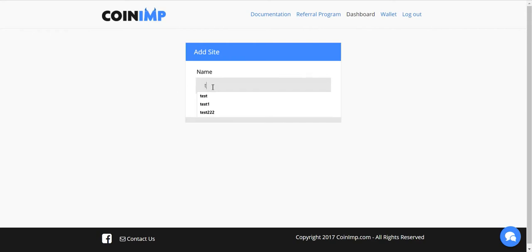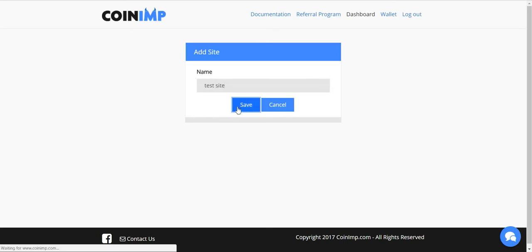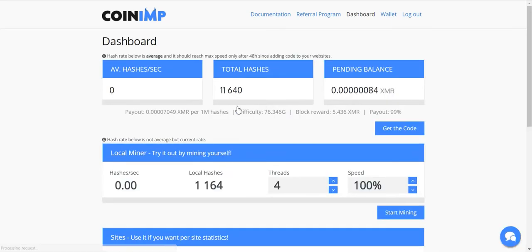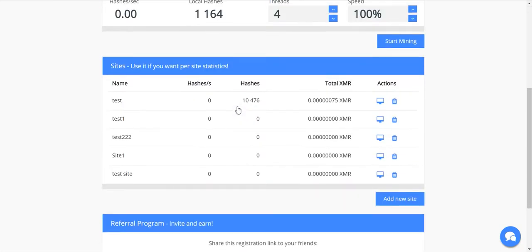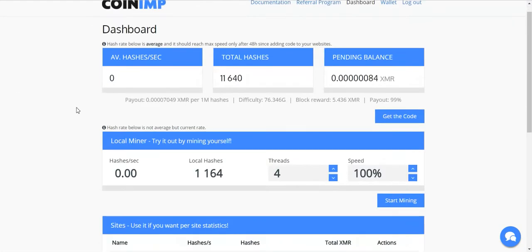Afterwards you can create a new site, click save, and CoinName will lead you to this dashboard.